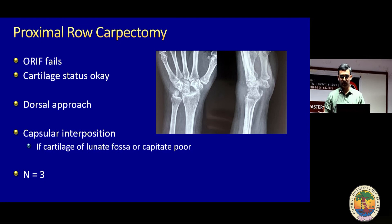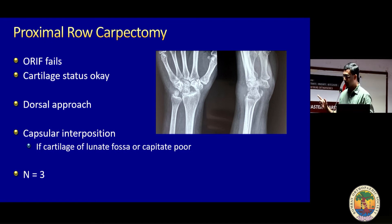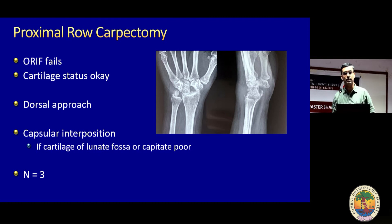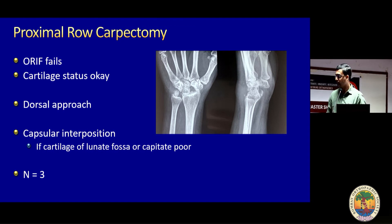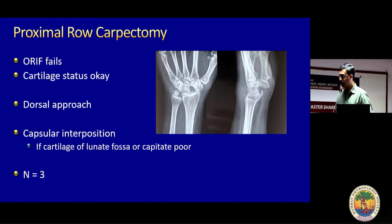Dr. Patankar will show you a video of proximal carpectomy after this. This is primarily the workhorse for missed PLDs. We remove the entire proximal carpal row and get the capitate back onto the radial fossa. This is where the MRI is important — the cartilage of both the radius and the capitate should be good. Only in that situation will your PRC work well, giving a decent range of movement with decent pain relief.